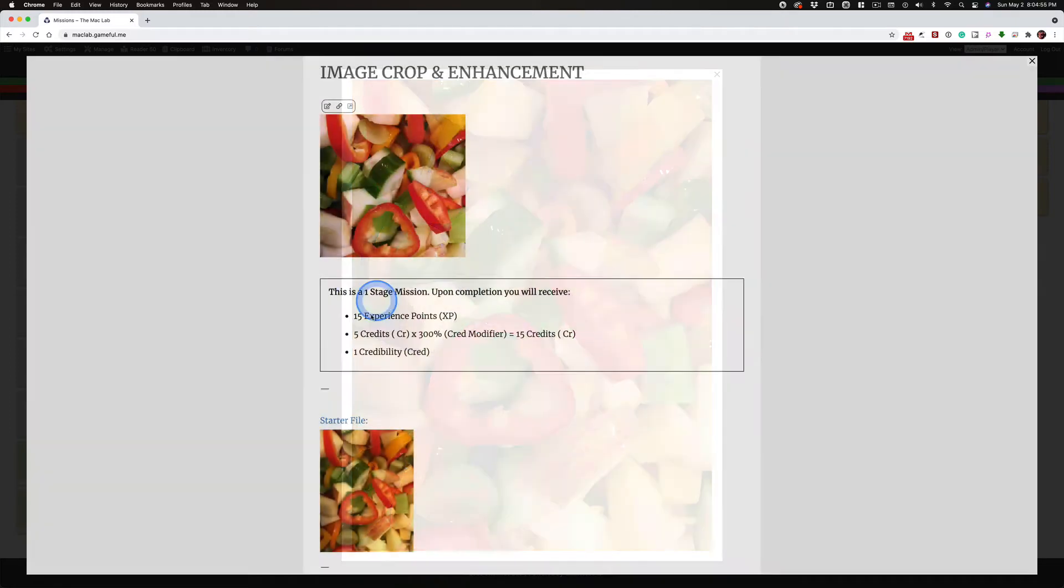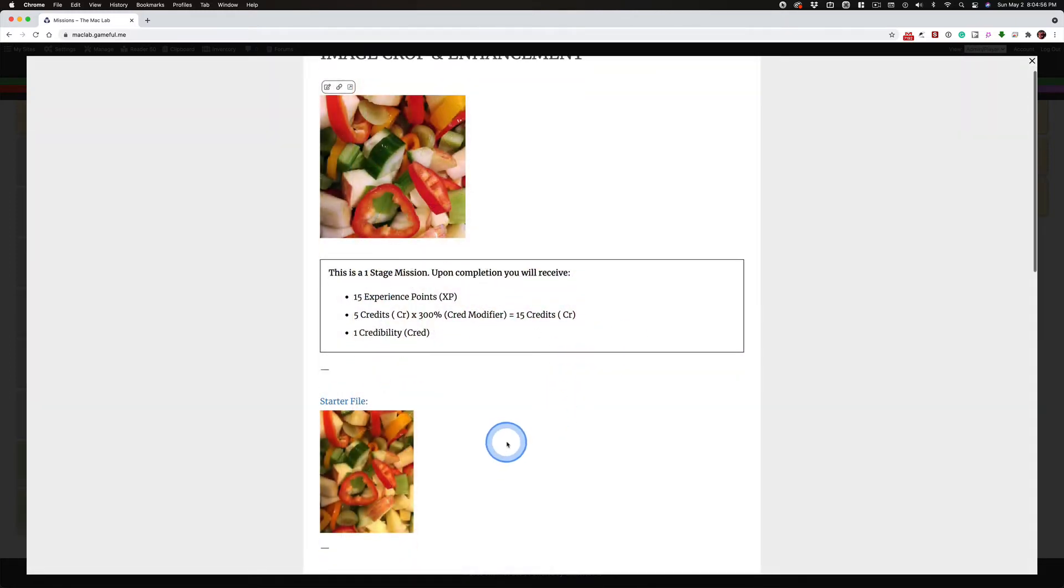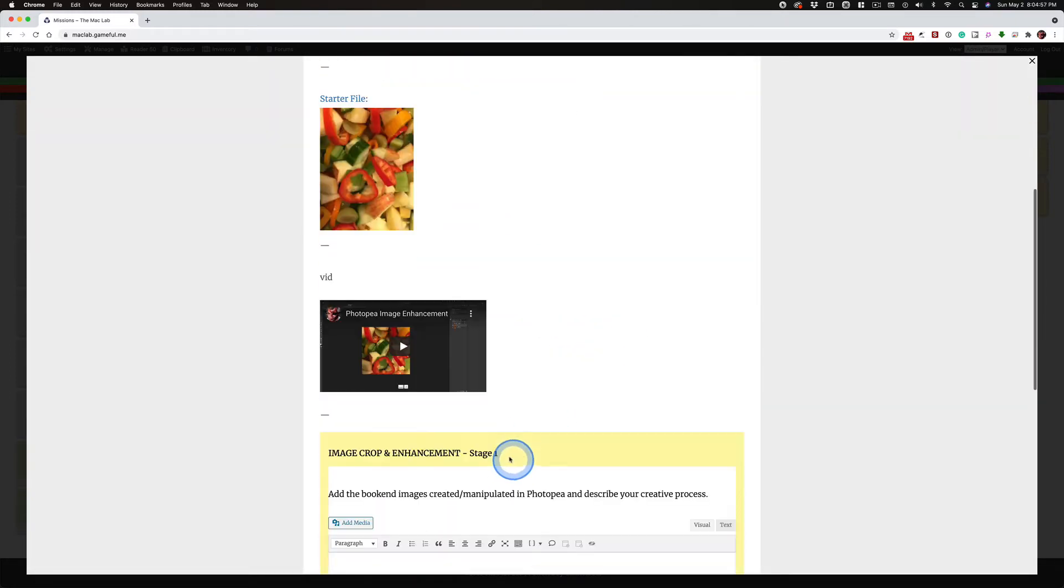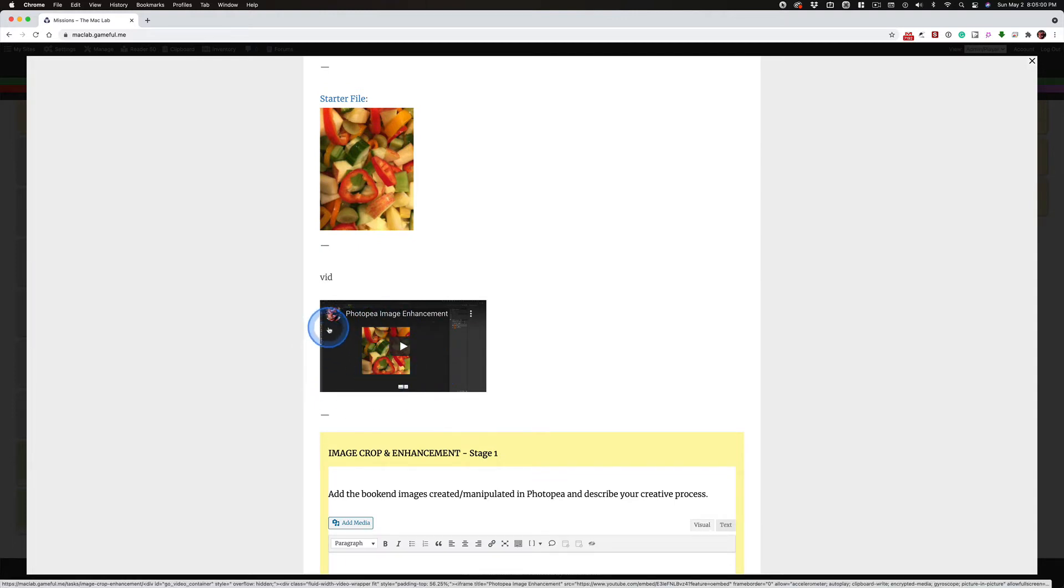You'll see the changes in this video as I work through this. I didn't practice this. I wanted it to be authentic. I'm trying to learn how to use Photopea just like you.